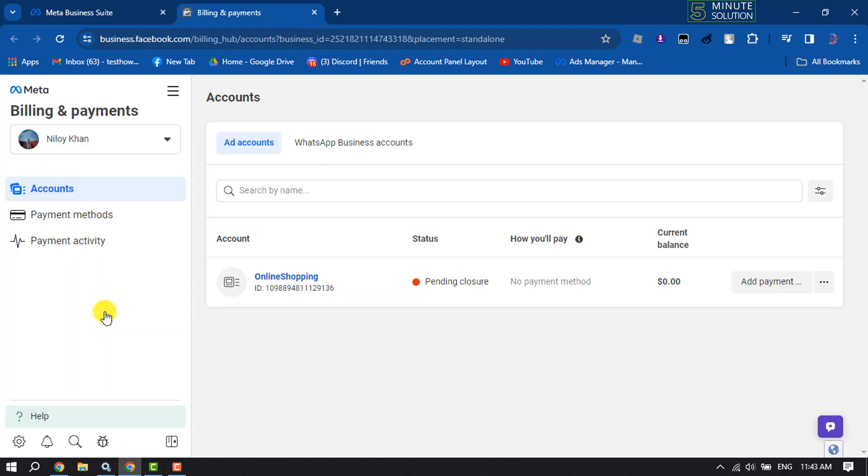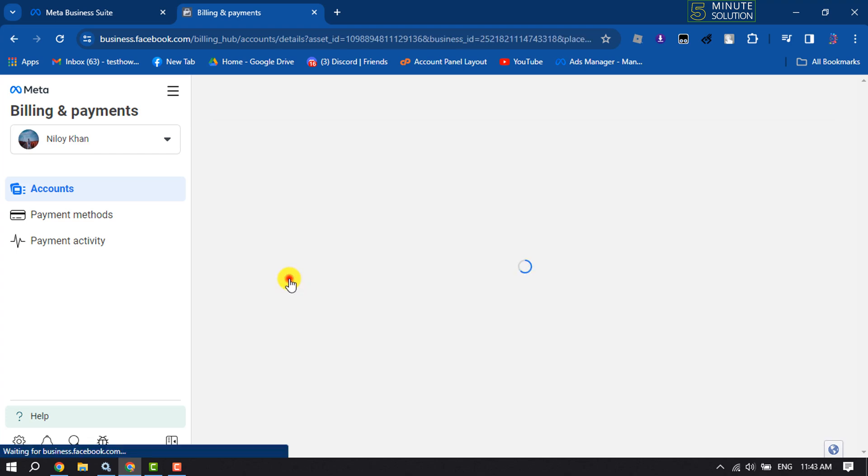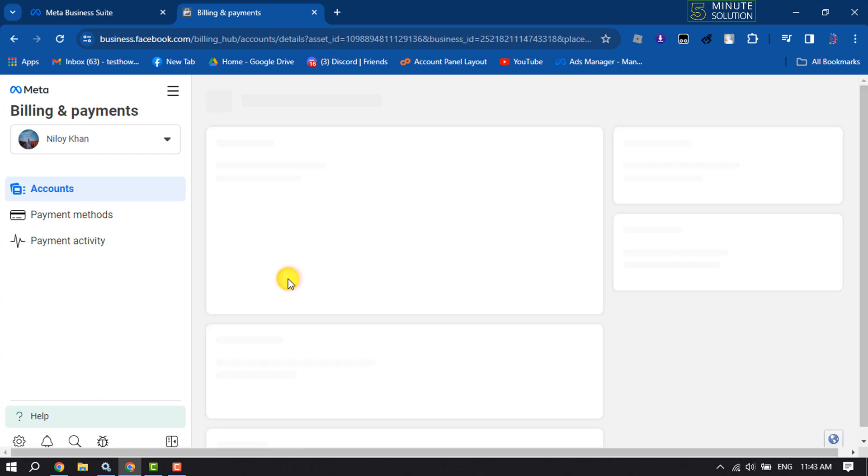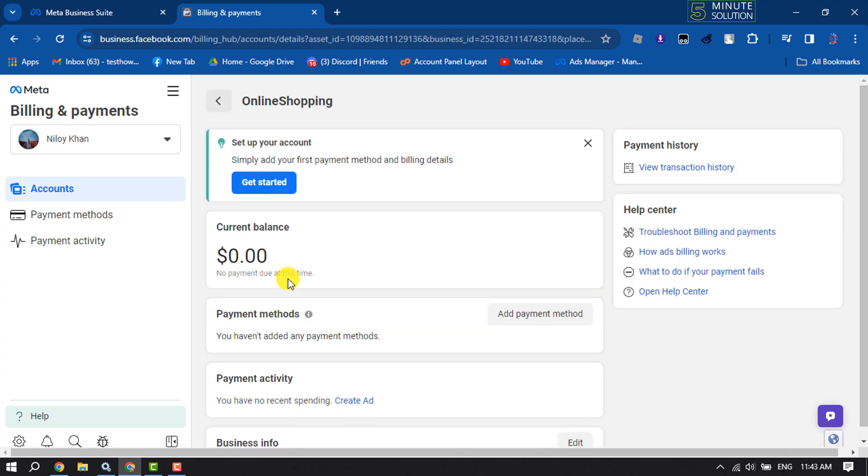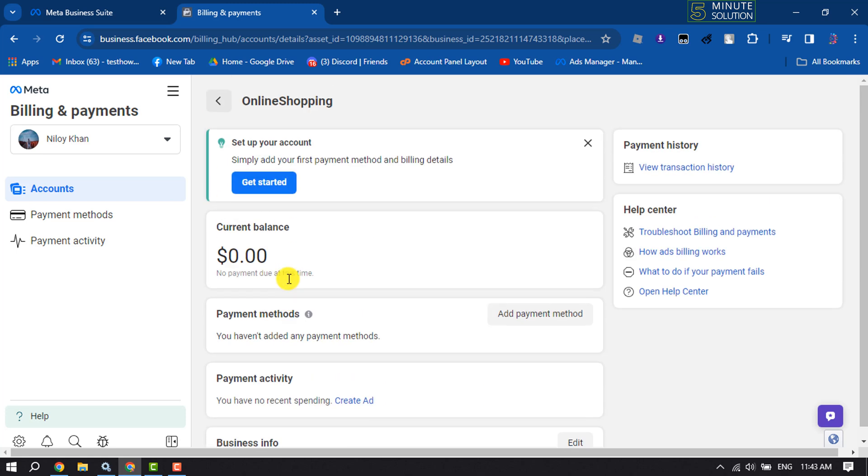And here you will get all of your ad accounts. Now select the ad account where you want to add PayPal payment method, and now all you have to do here is click on get started.